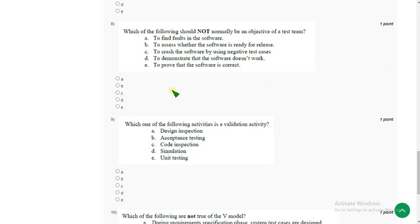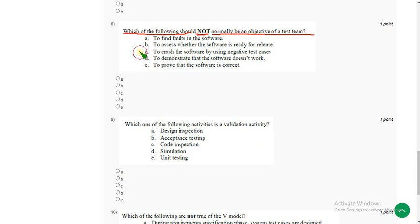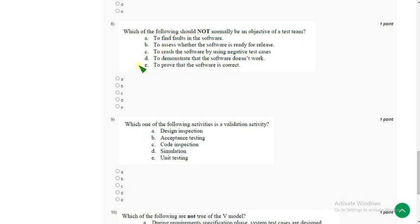Eighth question: which of the following should not normally be an objective of a test team? For the eighth question I think option C could be the probable one, because the testing team does not want to crash any software — their intention is to test the software using native test cases, not to crash it. If you differ with my answer, please give your opinion in the comment section.